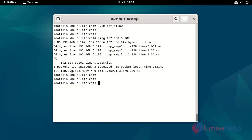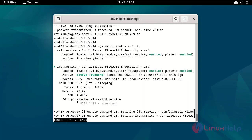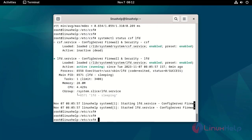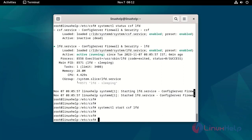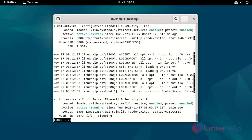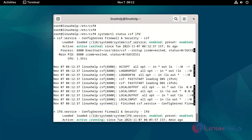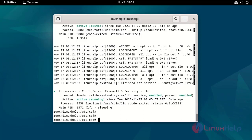Check the CSF and LFD service status by using the following command. This completes the setup of CSF firewall with basic allow and deny configuration.